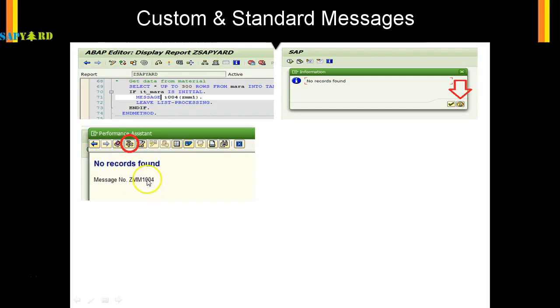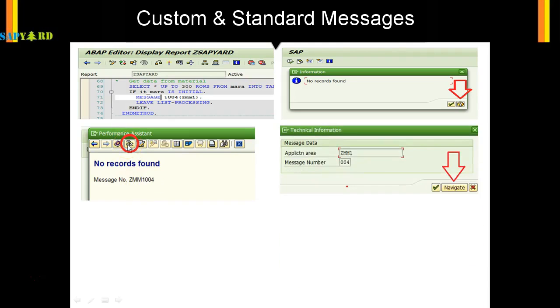You don't understand what this is, so click on this toolbar tool icon. It will take me here. The application area is ZMM1. By now you know that this is a custom message.